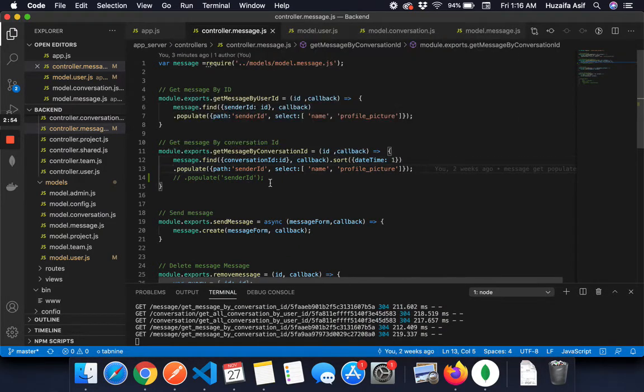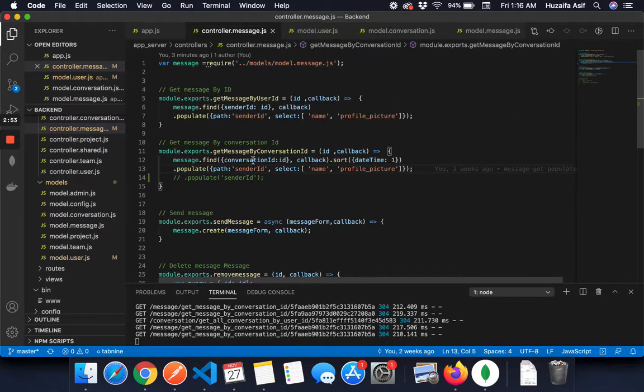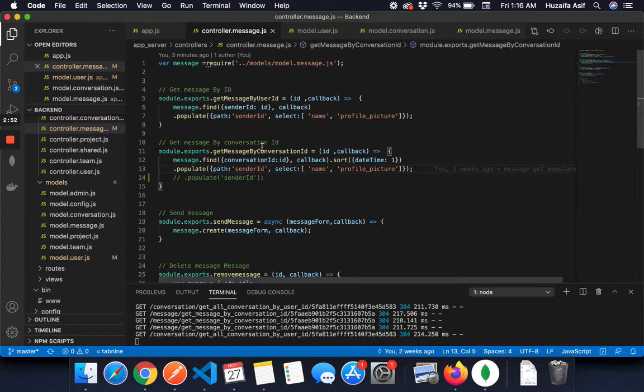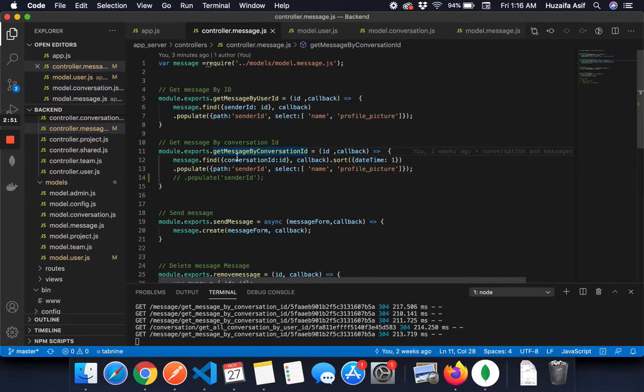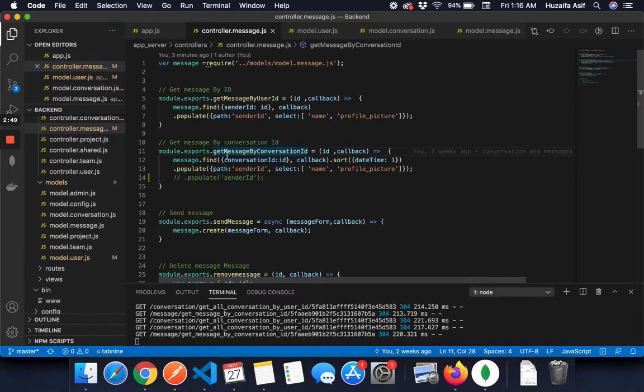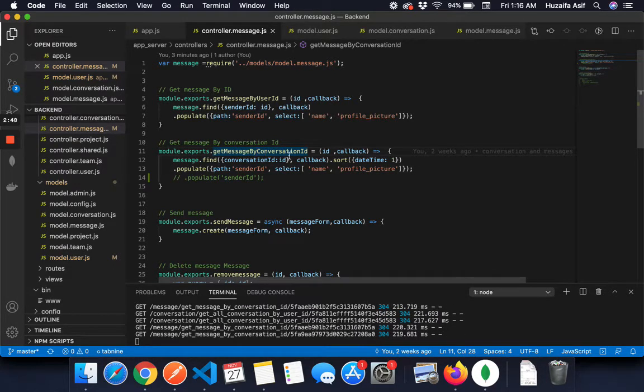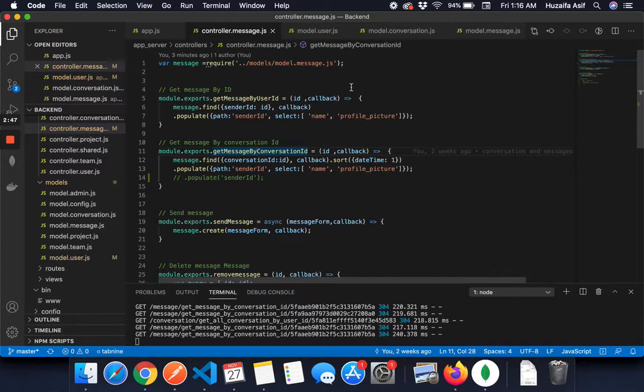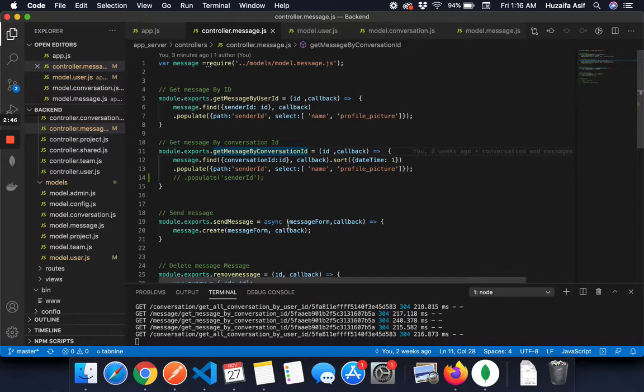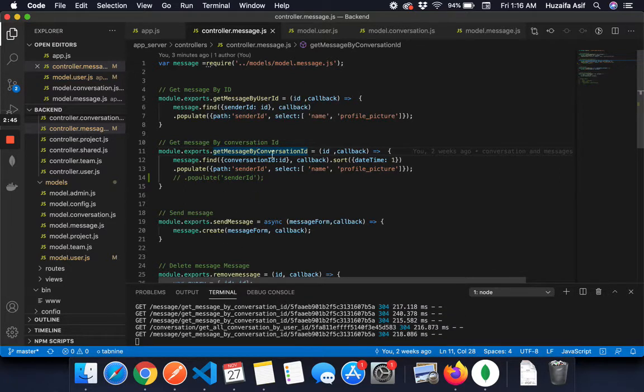So this is a method I have created, get messages by conversation ID. You get all the messages by providing a conversation ID.